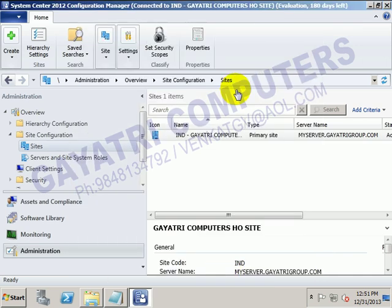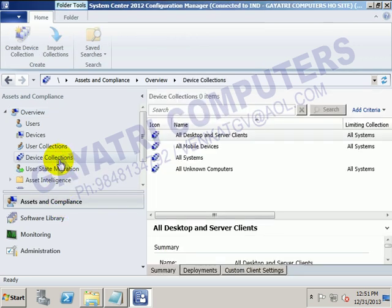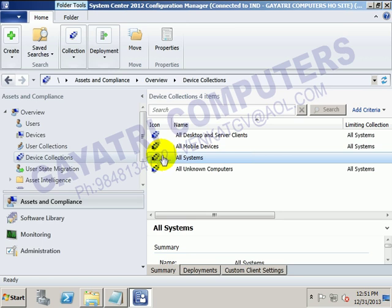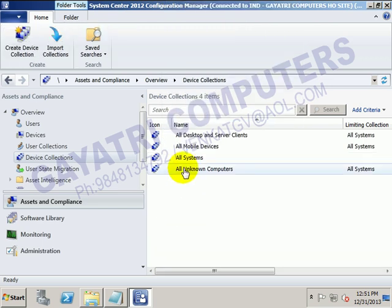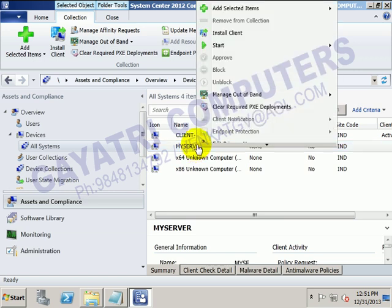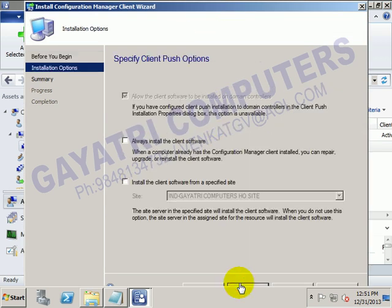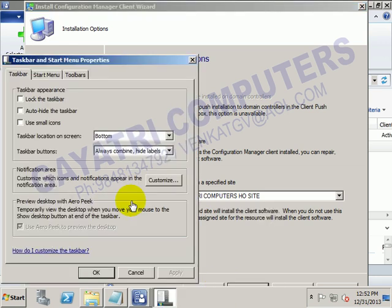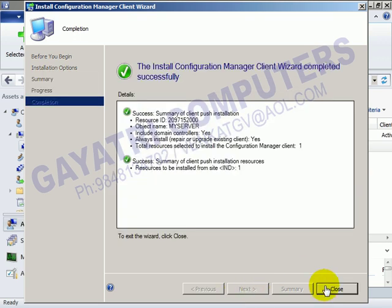Now, to perform the client installation on the client's end, click on Assets and Compliance, go to Device Collections, and you'll see all systems available. There is an option called Install Client. You can install the client software for all systems at once, or select a particular system, right-click, and say Install Client. Go for Next, always install the client software, set the site name, go for Next, click Next again, and then click Close.